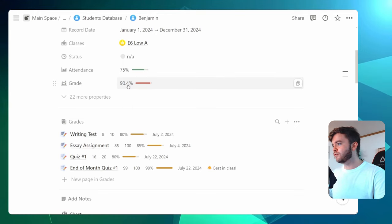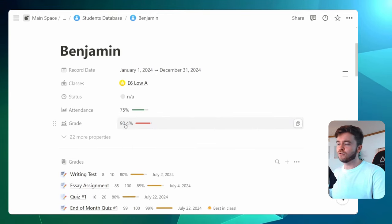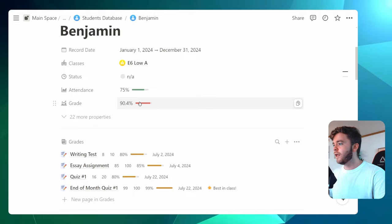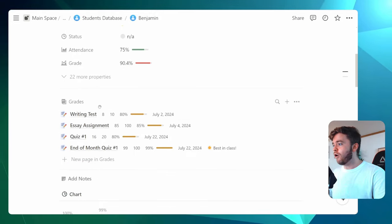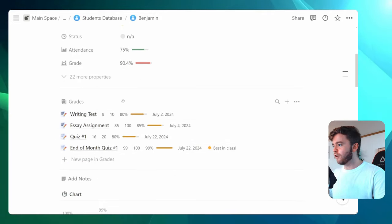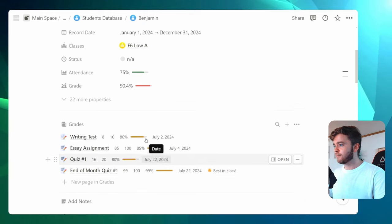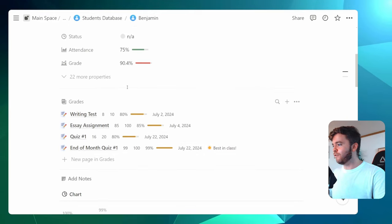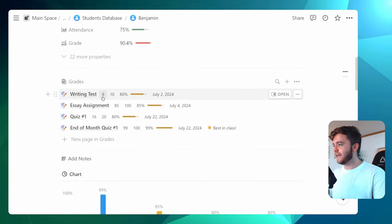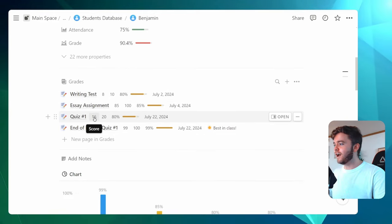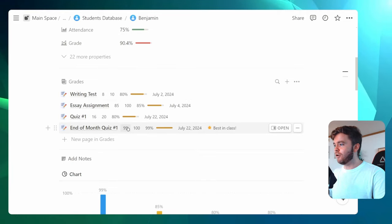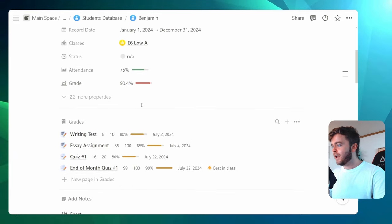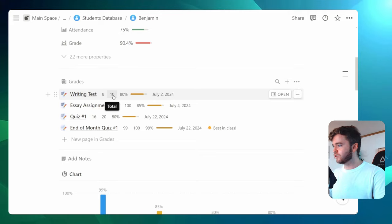And so this grade bar here, or this total grade score, is calculating all of the total scores from all of the grades here. So this 90.4 is taking this 8, 85, 16, and 99, adding them all together, and then dividing by the total score. So 10, 100, 20, and 100.